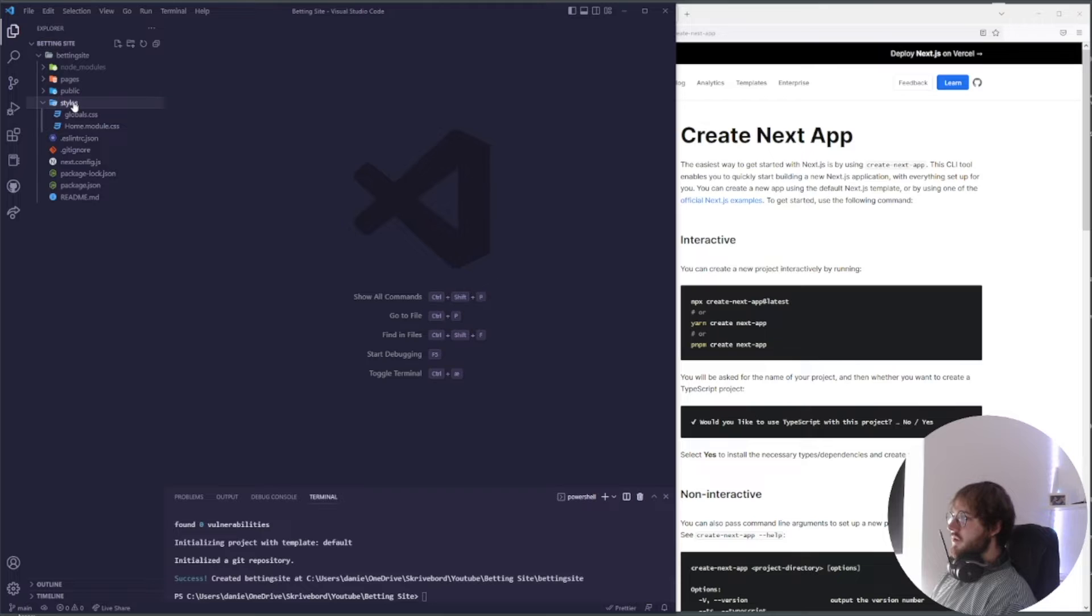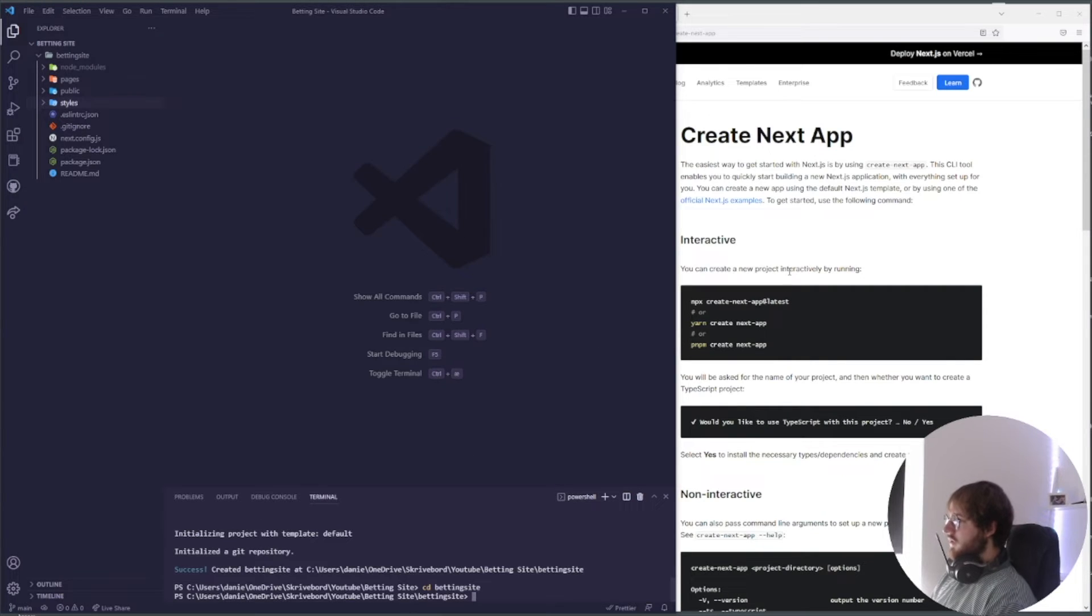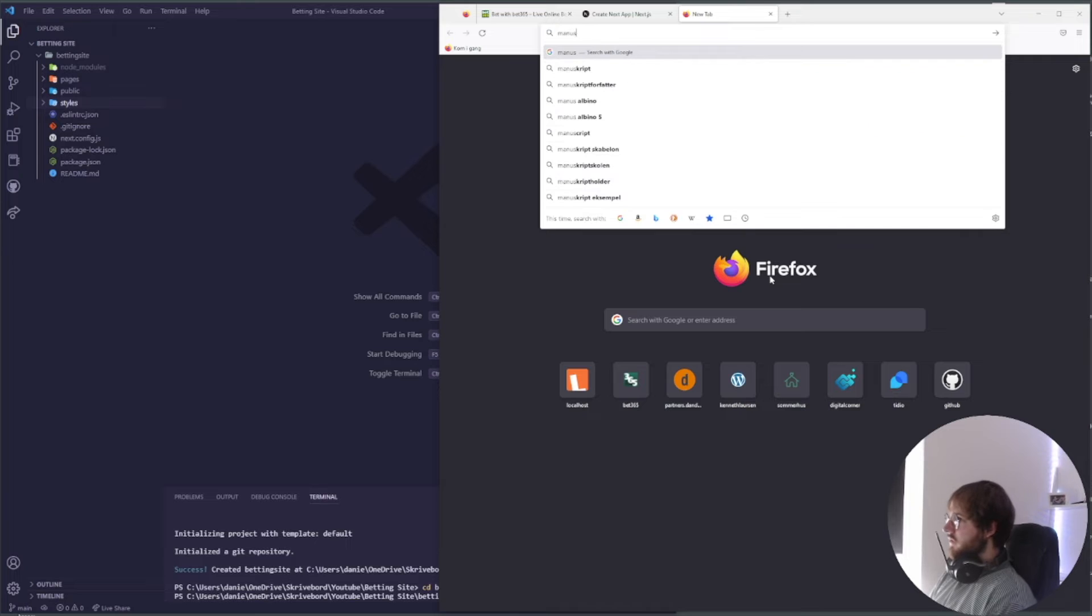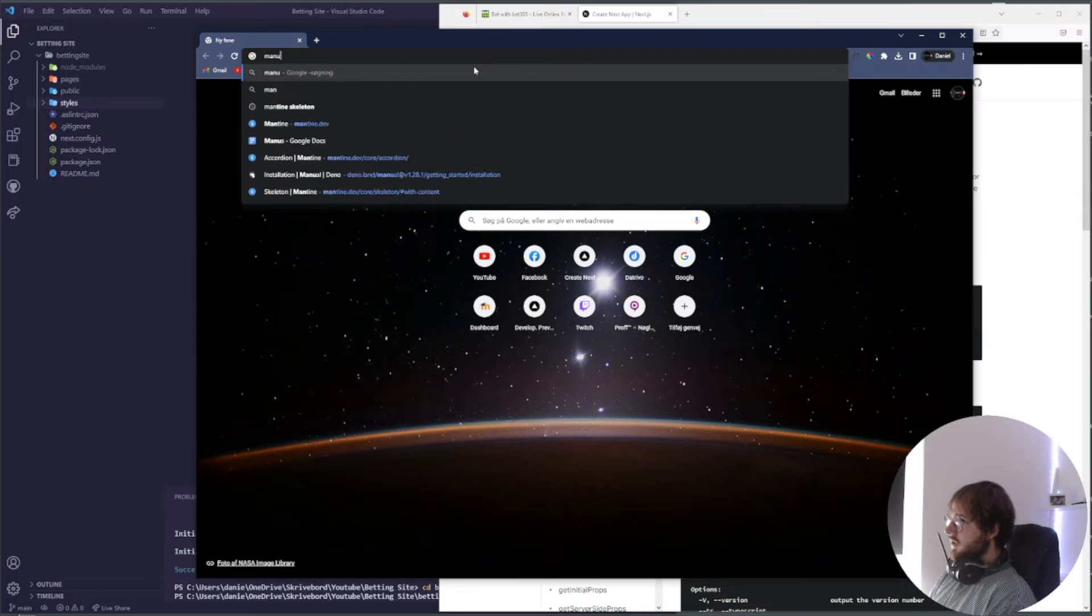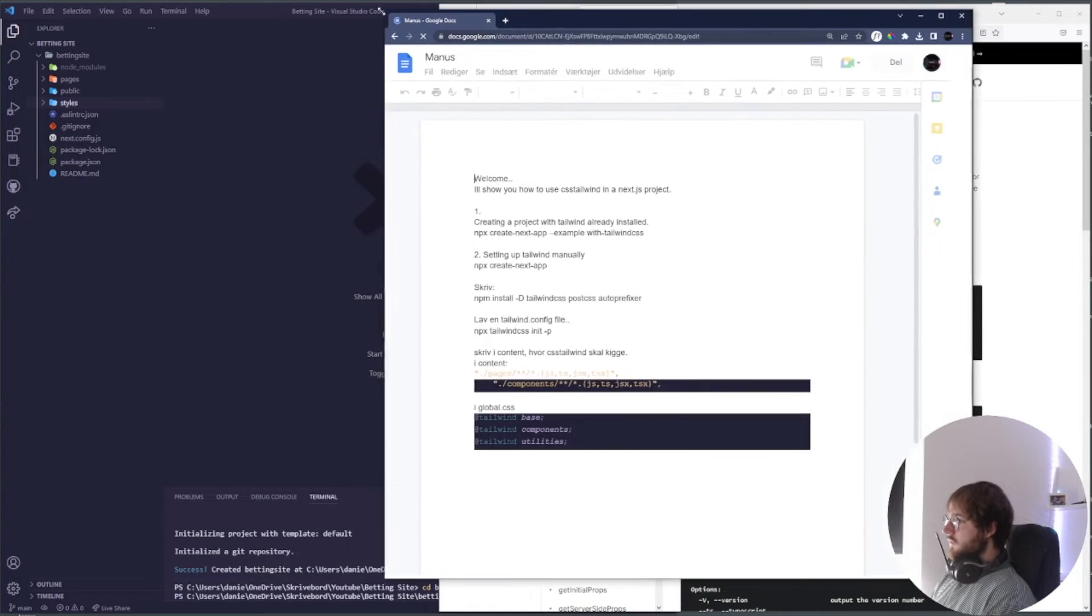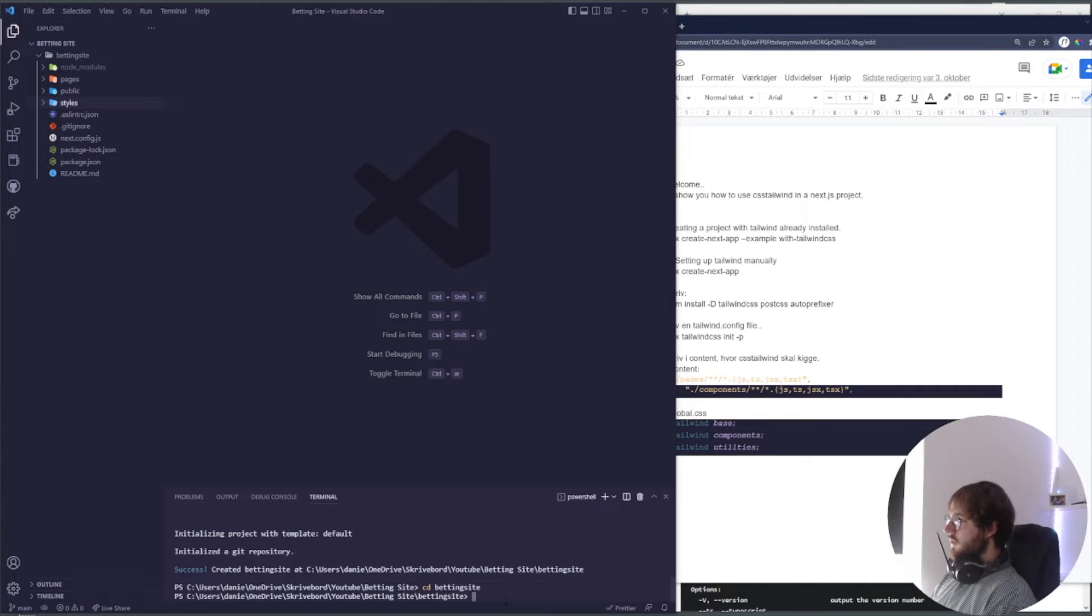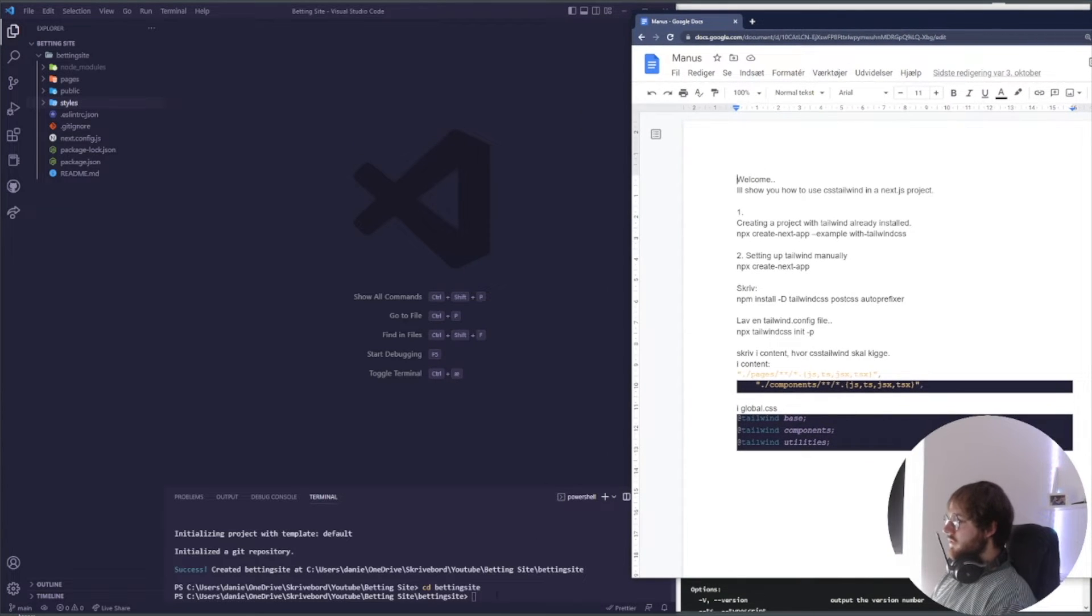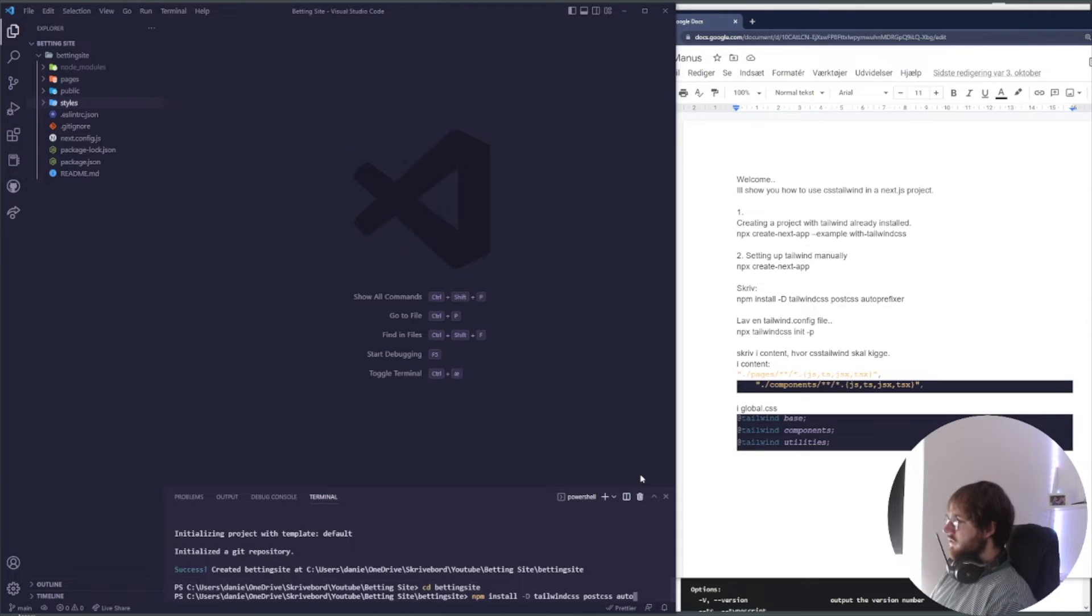Perfect. Something else that we're going to be using in this project is Tailwind CSS. But first we're going to cd into our betting site application that we just created. The first thing that we're going to do is say npm install tailwind css postcss and autoprefixer.